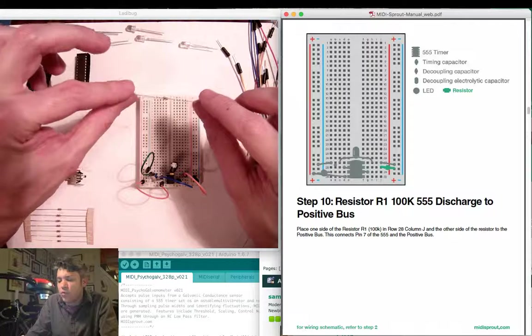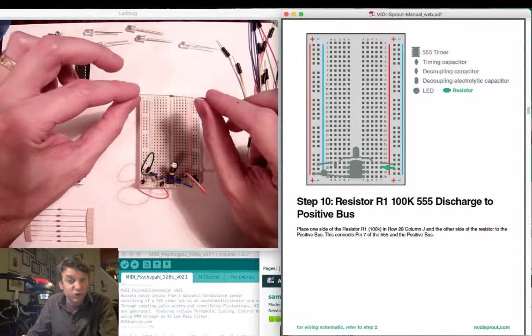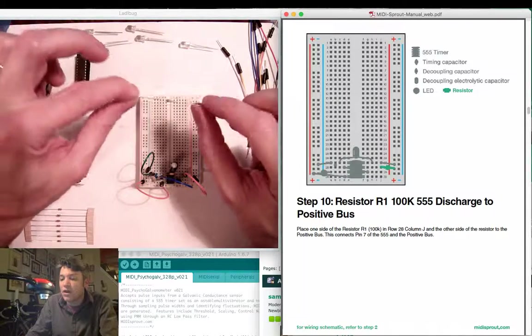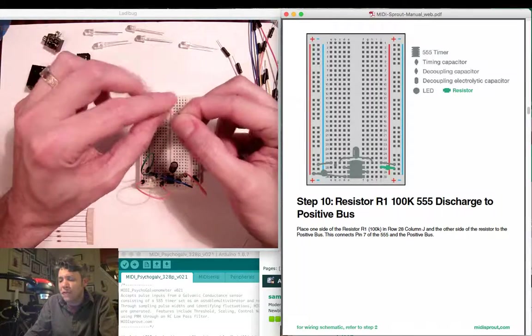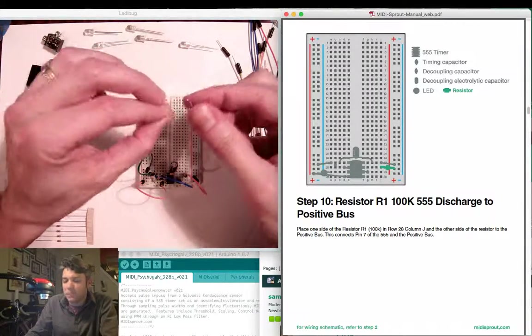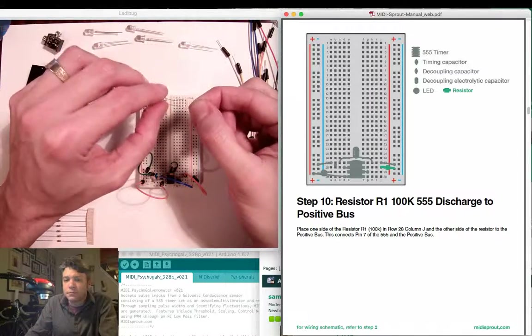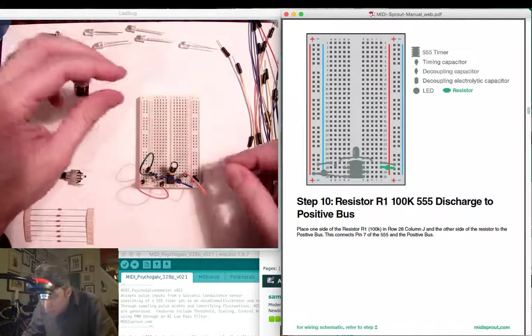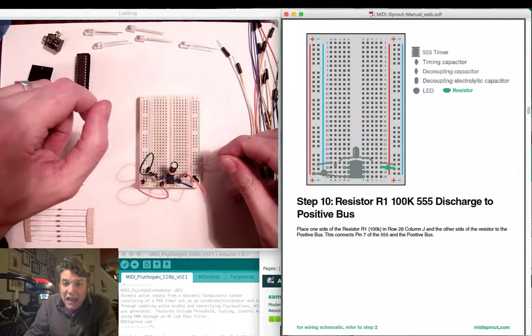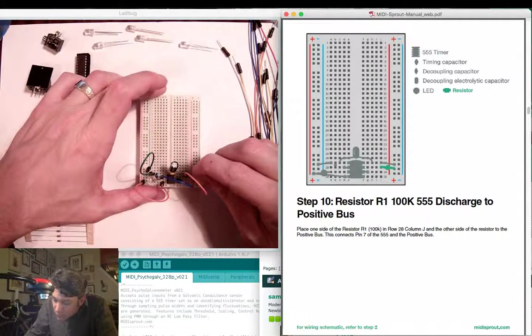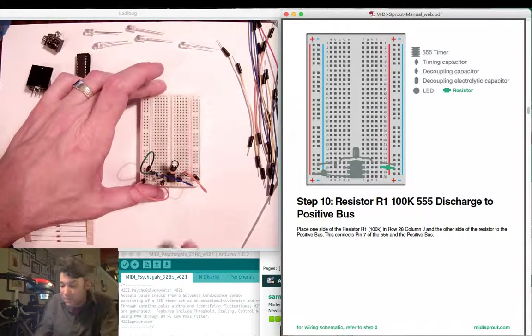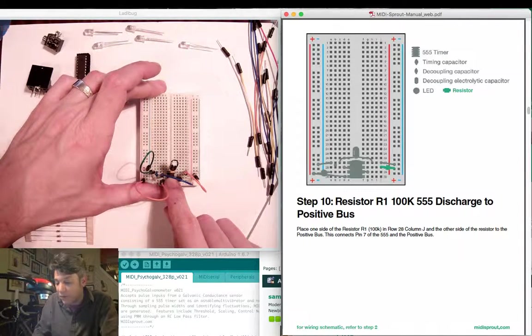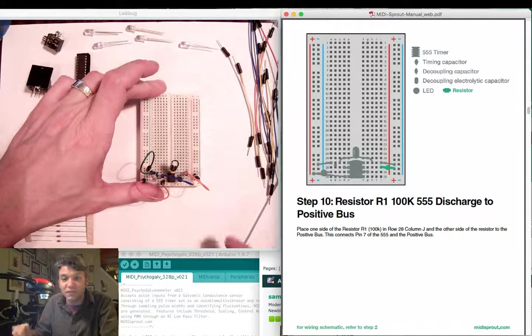When you're working with these components on a breadboard, sometimes it's convenient to trim the resistors or the leads in order to fit better on the breadboard. I'm just going to bend the leads of the resistor in order to make this jump in connection. We're going to go between row 28 and the positive bus. This essentially connects pin 7 of the 555 timer through a 100K resistor to the positive bus.